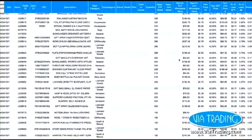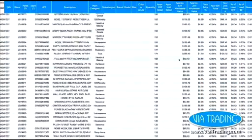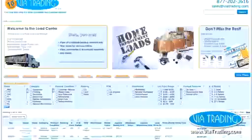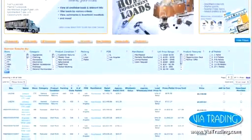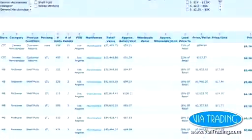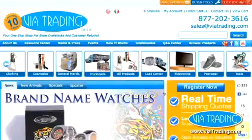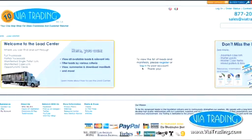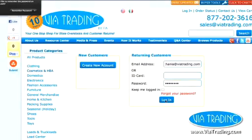Looking for a convenient way to search for and view liquidation loads and manifests? Discover ViaTrading's Load Center, a wholesale purchasing solution that makes it quick and easy for you to find what you're looking for. Visit ViaTrading.com and click on Load Center. Register or log in to see all available loads and manifested cases and pallets.